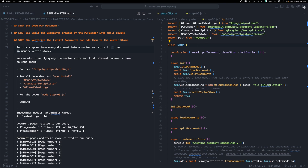We're going to be using the memory vector store from Langchain, so we don't need to use an external service or install some other vector store. It's a lightweight, simple solution just to experiment. Keep in mind that every time you restart your application the memory vector store will be blank, so you'll have to store the information every time you load the program, which is exactly what this code is doing.